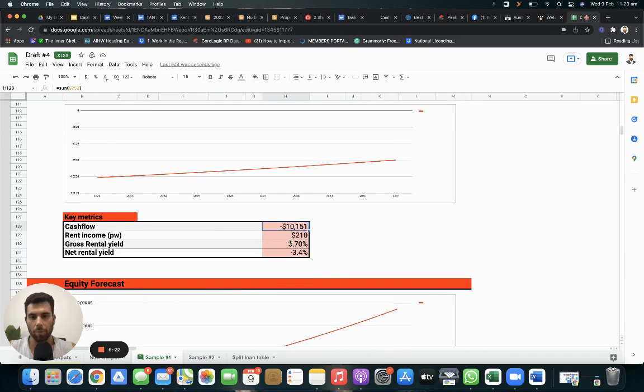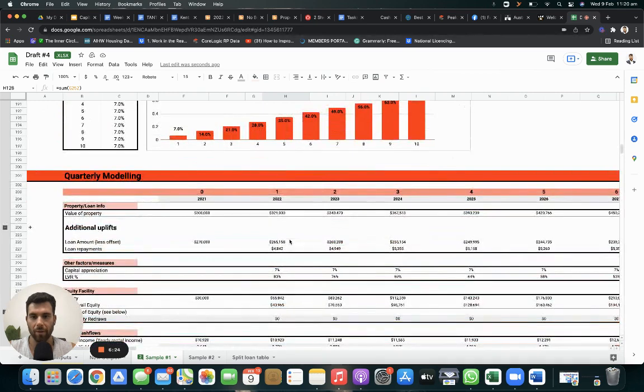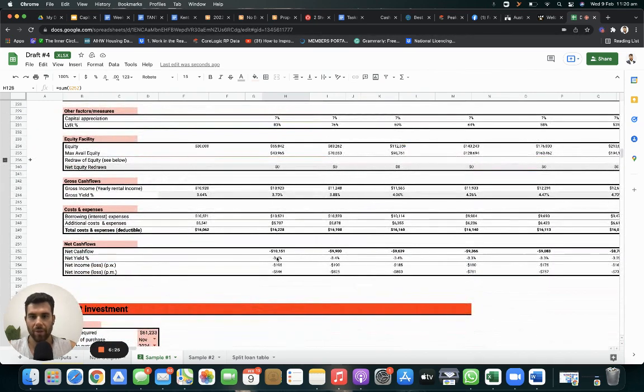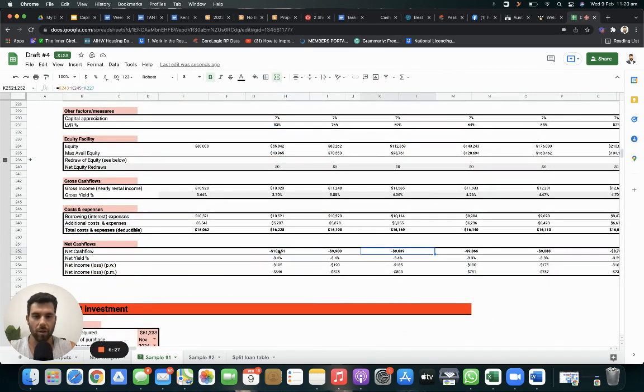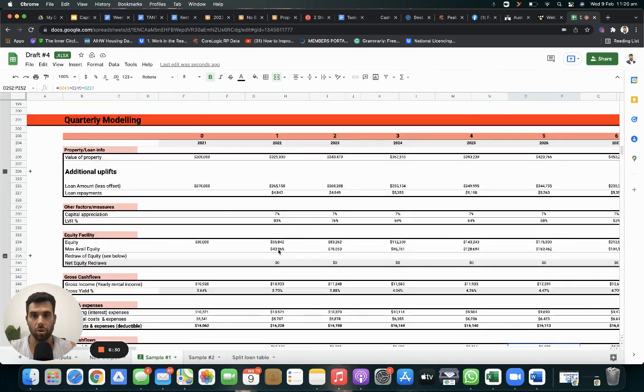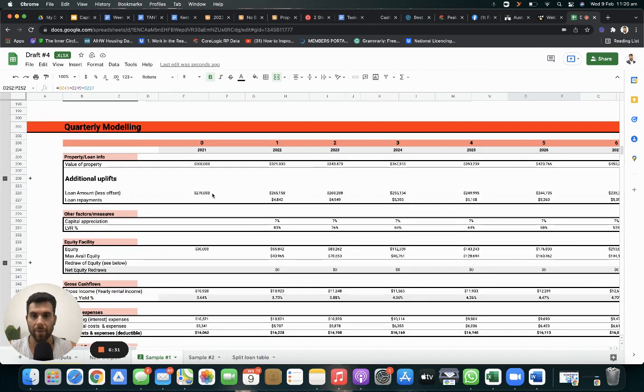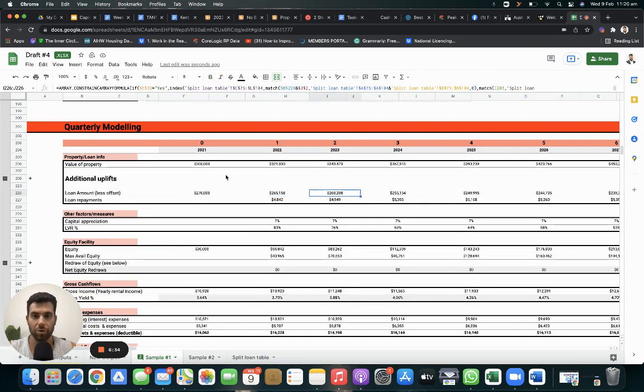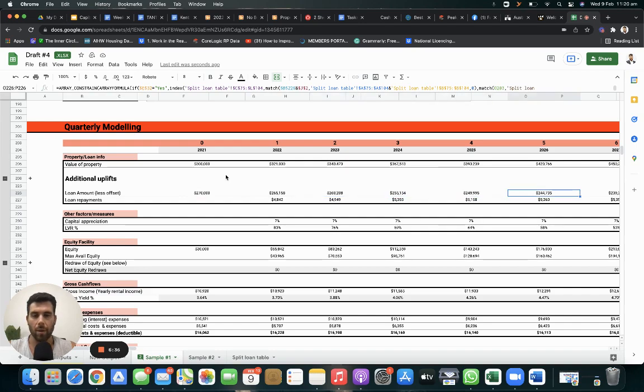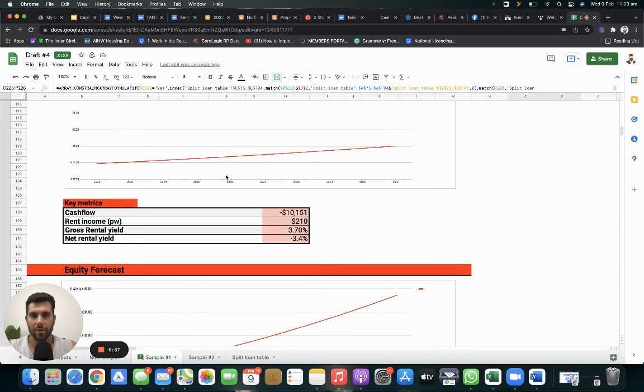Now, you're paying, like I said before, that $10,000 is reducing every single year because you are paying the principal. So you are paying the debt. See that $270,000 that you're borrowing? That's reducing every single year.